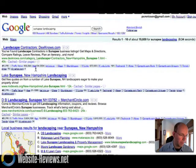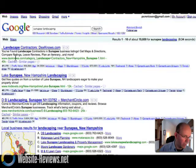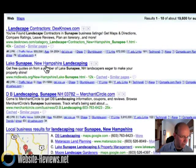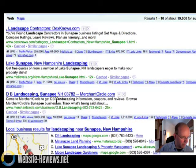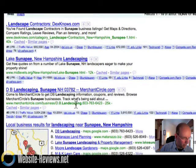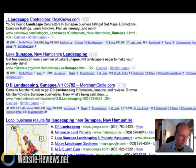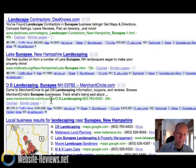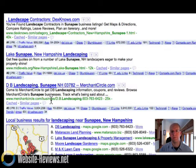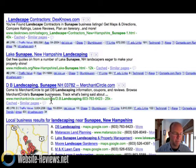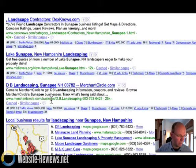Now the number one hit is this Dexnose.com, then we get into mid-levels, then we get into a Merchant Circle listing for DB Landscaping in Sunapee, so Merchant Circle, some sub-page in Merchant Circle is actually beating out DB Landscaping for results.